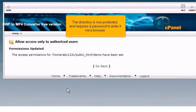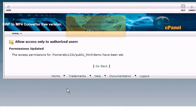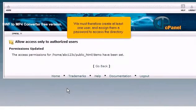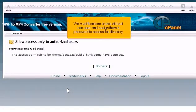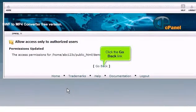The directory is now protected and requires a password to enter it via a browser. We must therefore create at least one user and assign them a password to access the directory. Click the go back link.